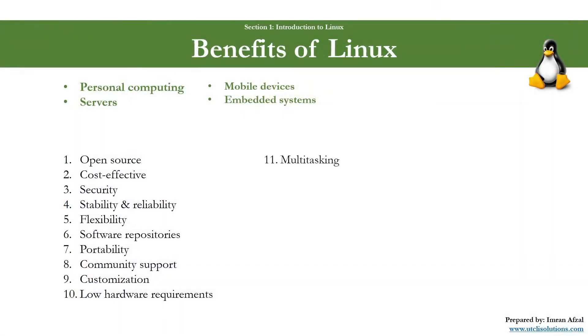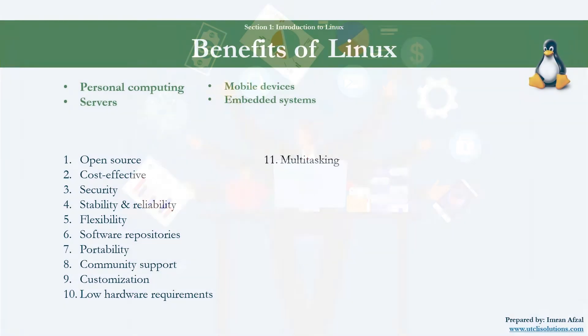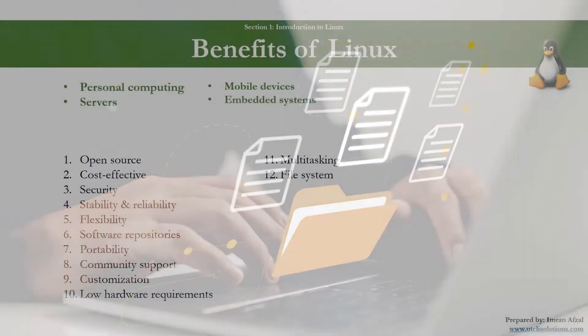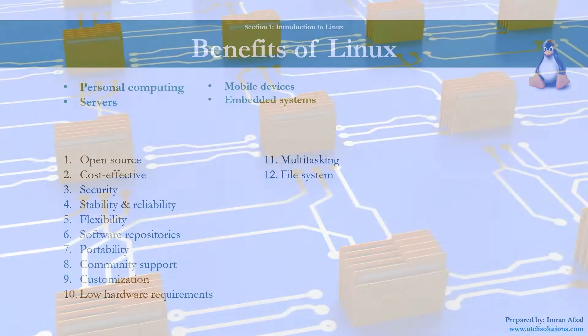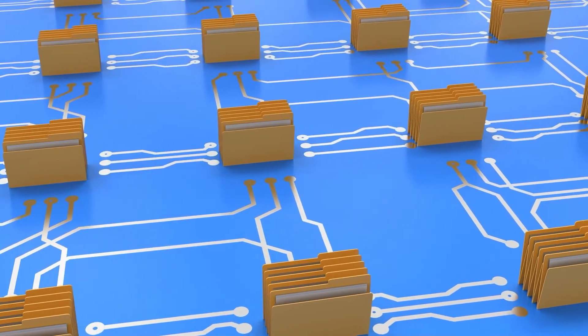Number eleven: multitasking. Linux supports multi-user and multitasking operations right from its core. Number twelve: file system. Linux supports a wide range of file systems like ext4, btrfs, XFS, and many newer file systems.